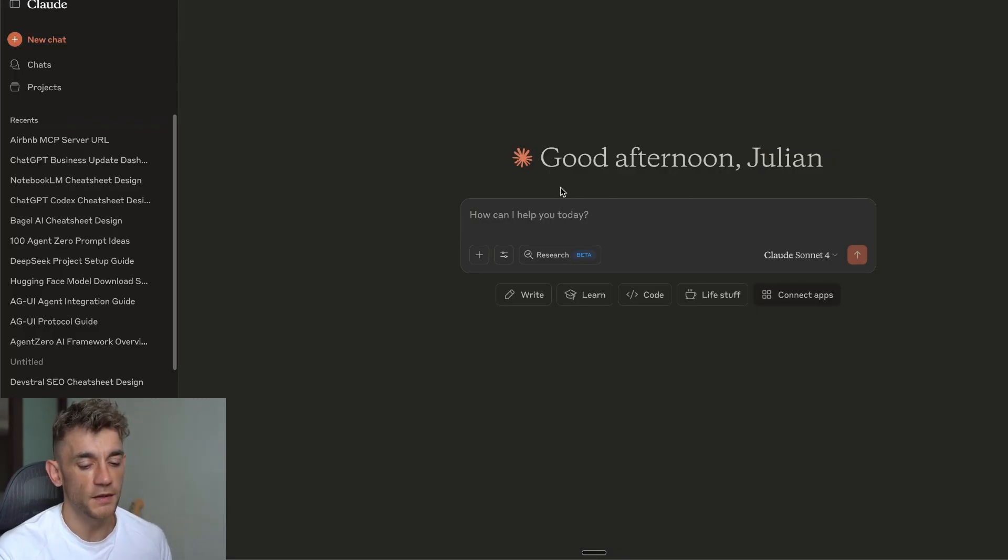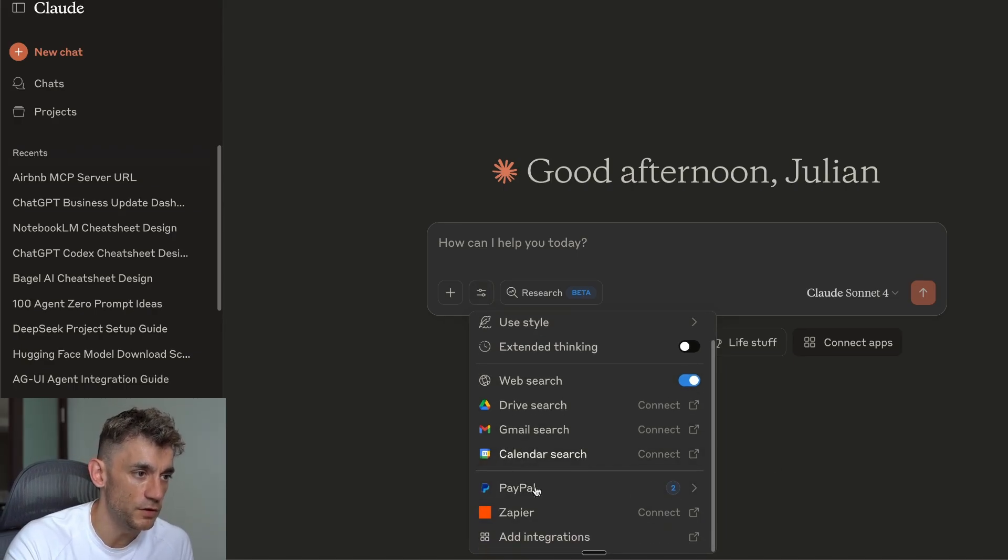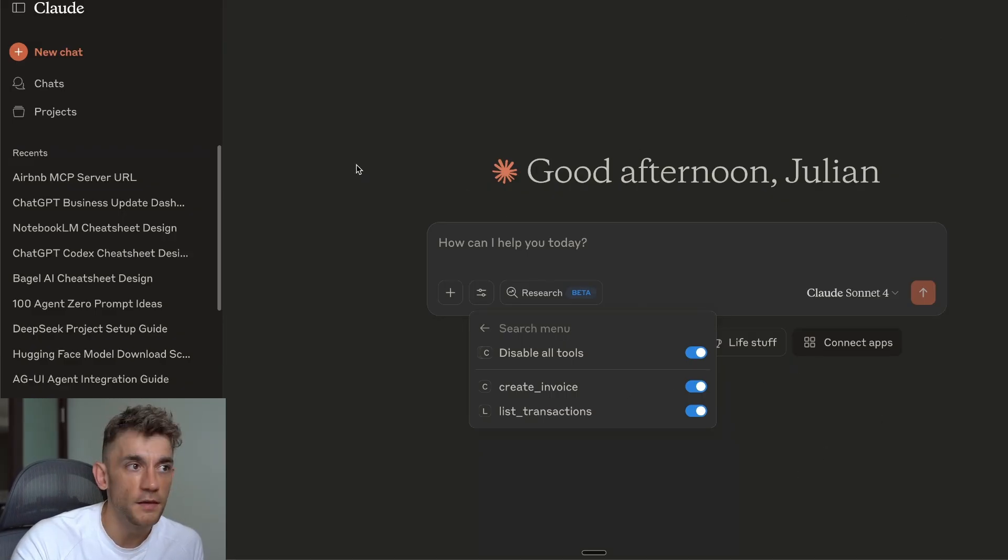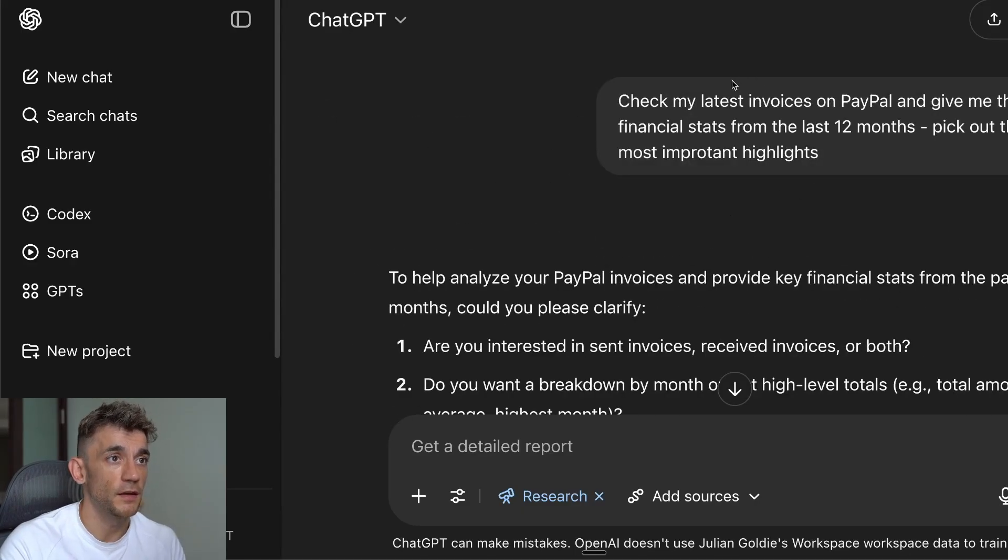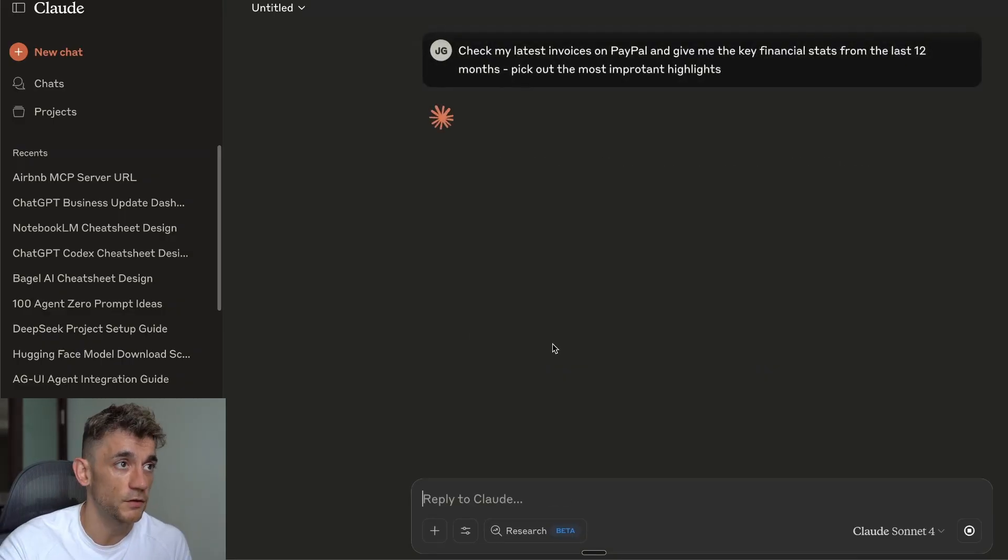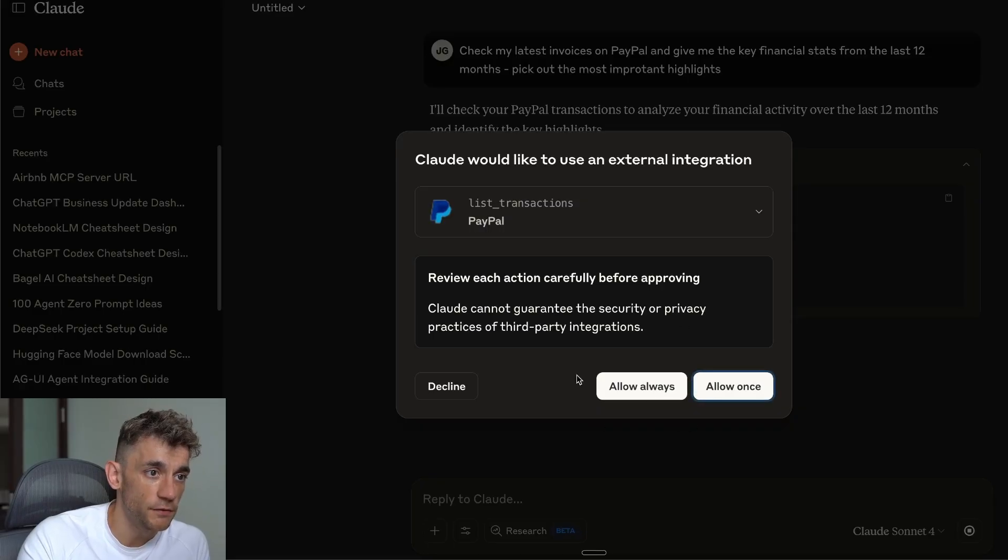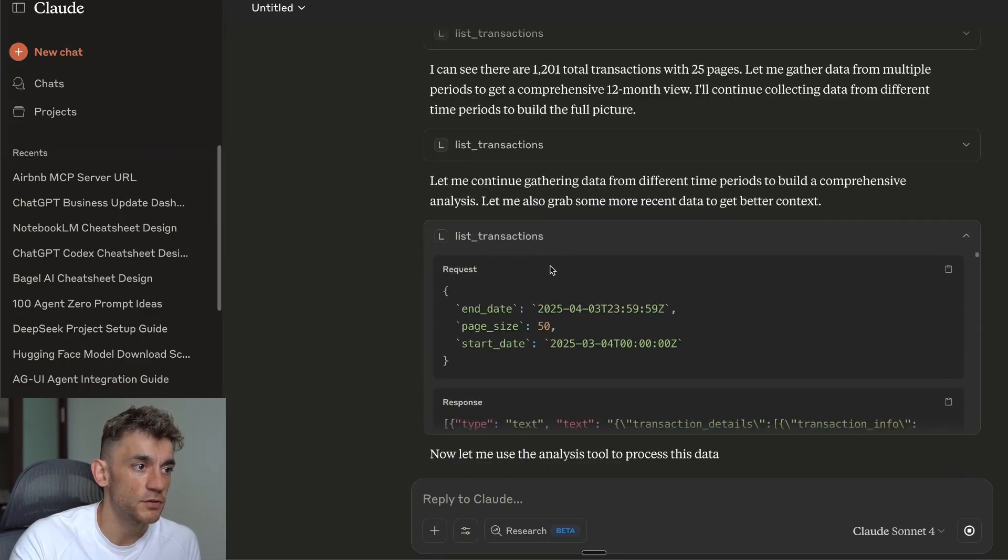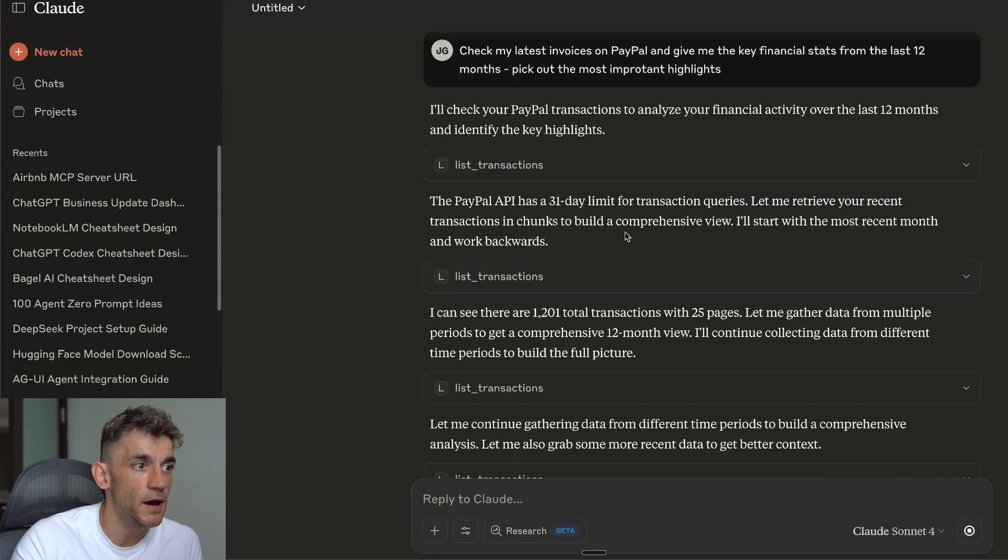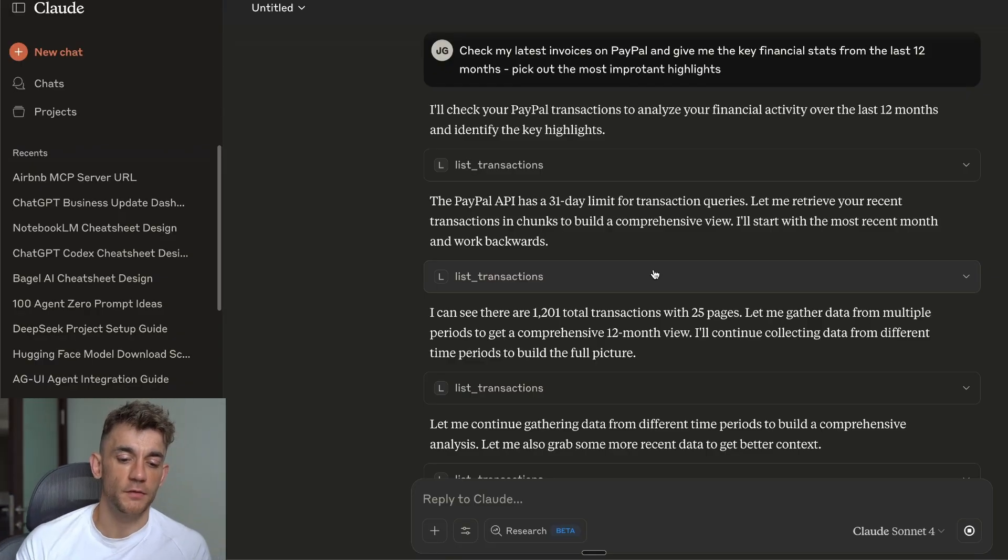Whereas, for example, if we go inside Claude here, we can actually use MCPs inside the normal version of Claude, and we don't need to mess around. I've got my PayPal invoices right here ready to go. If we go inside the chat and we do the same thing - check my latest invoices on PayPal, give me the last key transactions, most important highlights - it should start working its magic using the MCP. We just have to allow it. It's going to start looking through here, start working the transactions, and it's not messing around. It's literally gone through straight off the bat into the data analysis, and that's going to take a lot less time than 30 minutes to get the response.